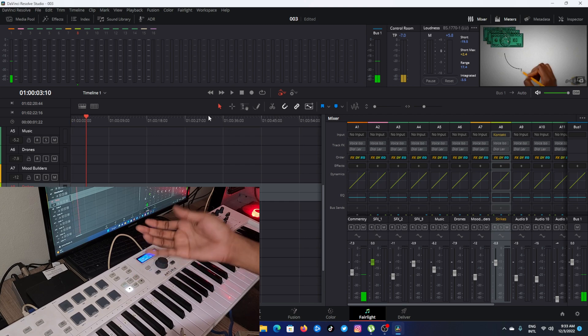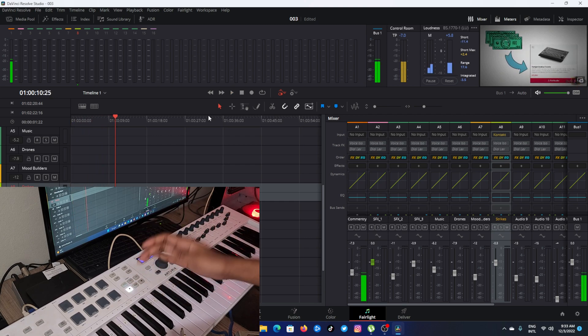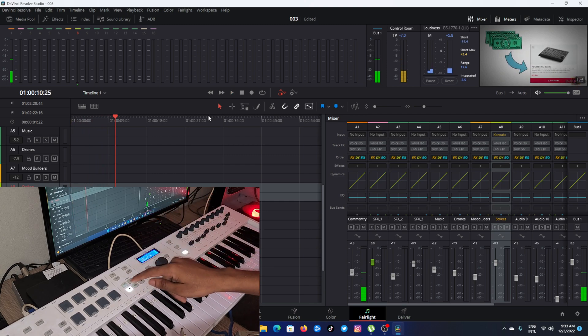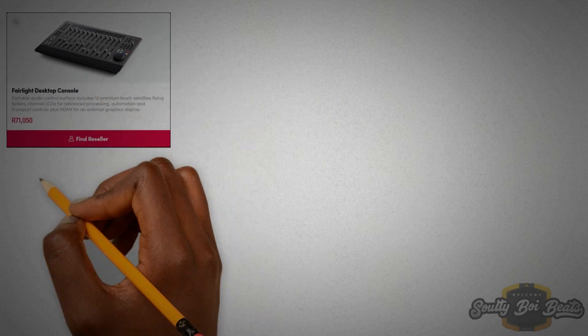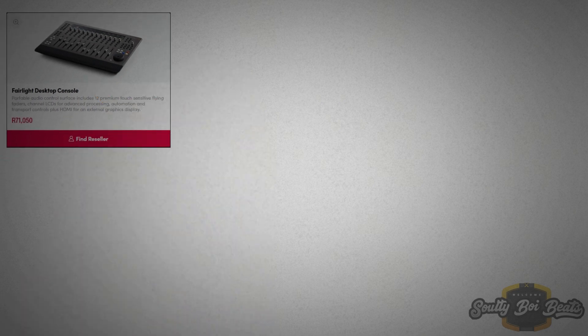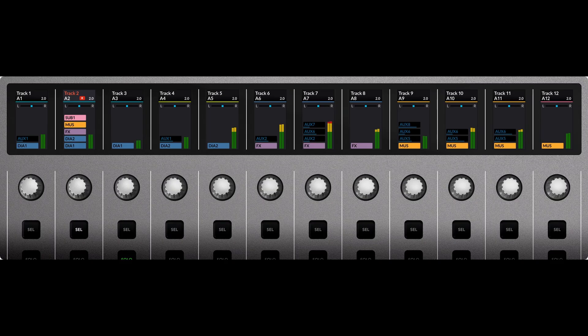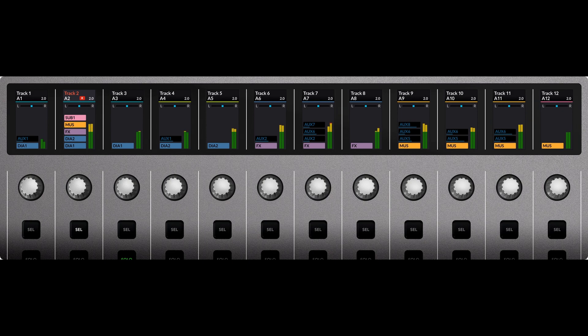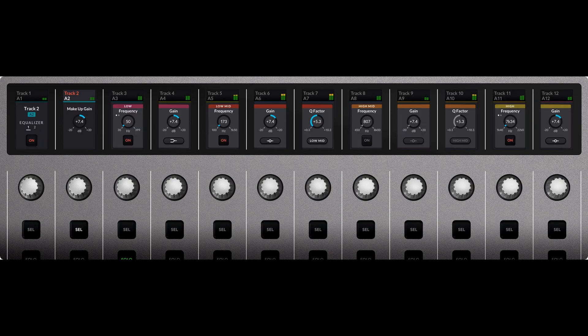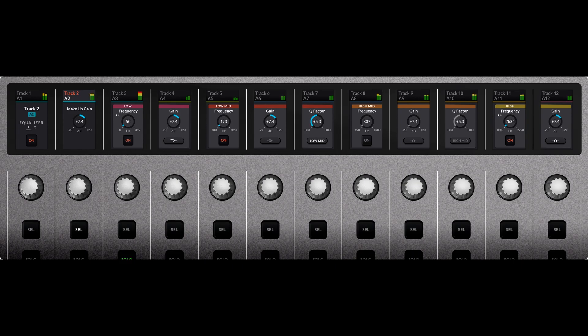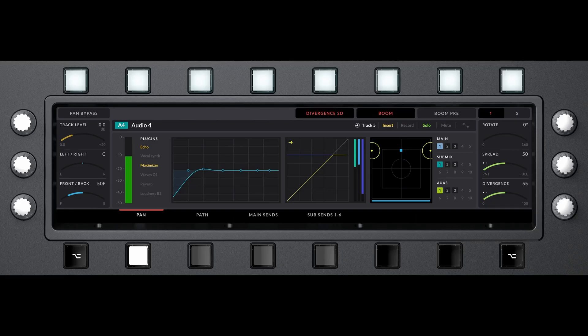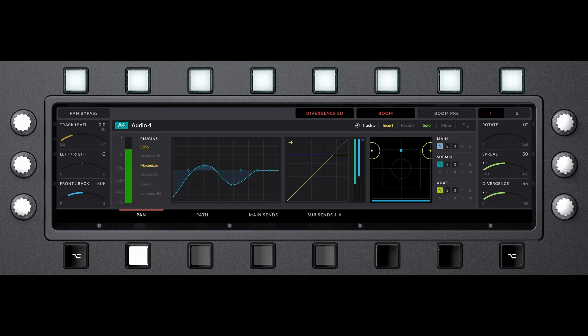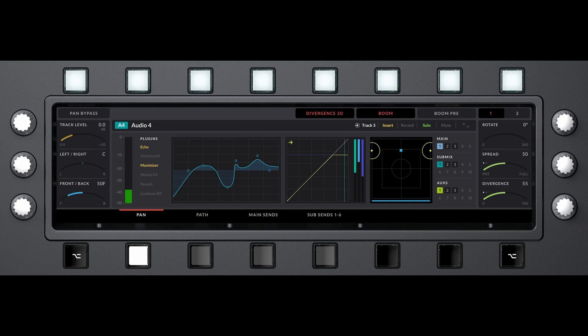If you are a big studio, you can buy Fairlight Desktop Console from Blackmagic Design and have all the optimized Fairlight controls like EQ, volume, panning controls, mute, almost everything. And this is making you have all the controls at your fingertips.